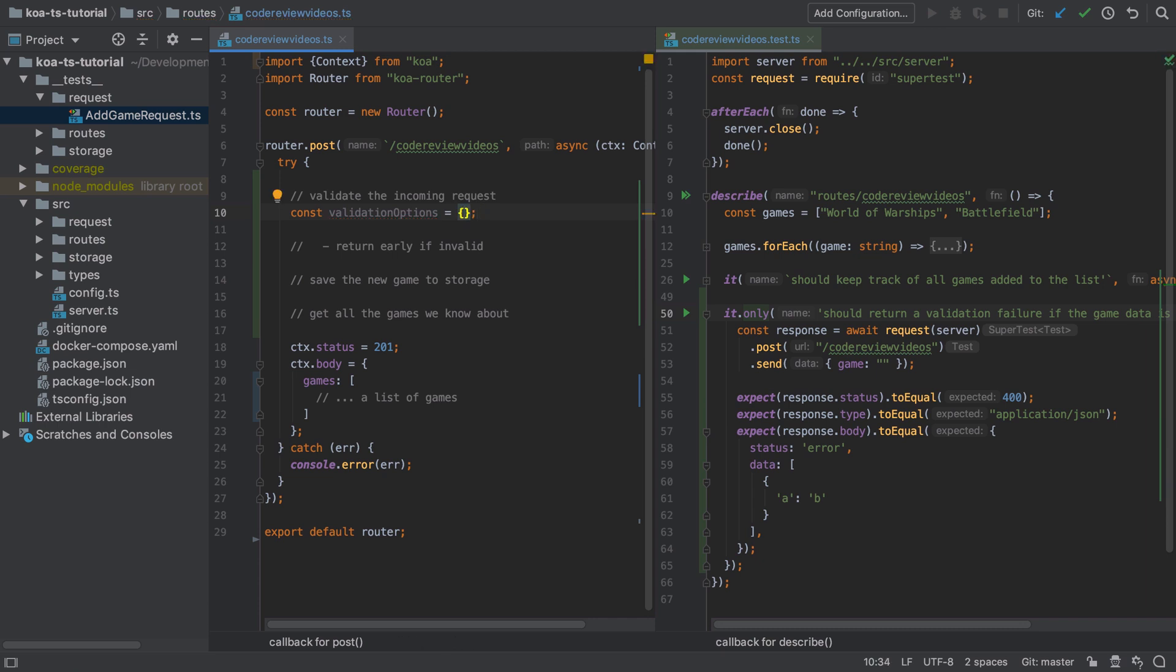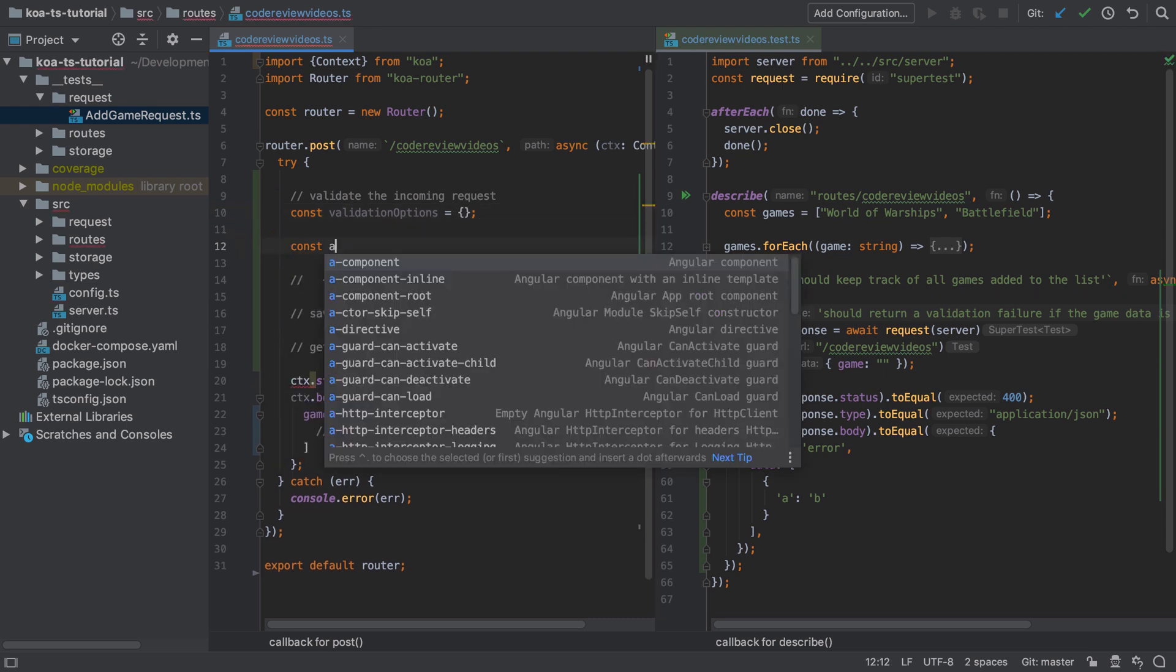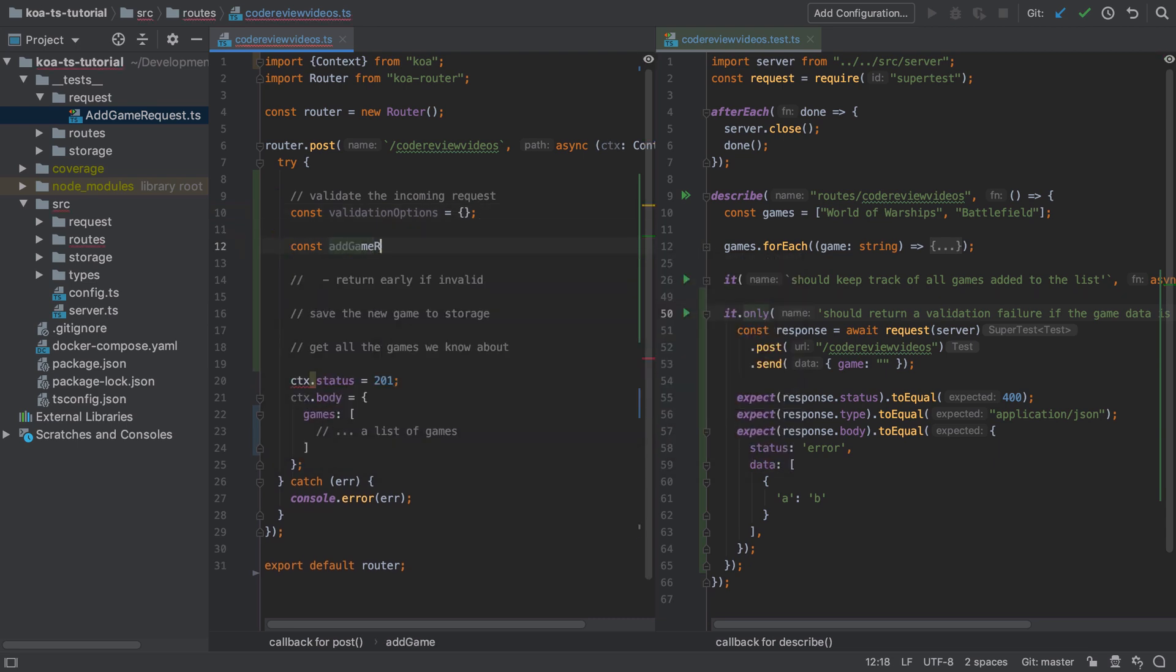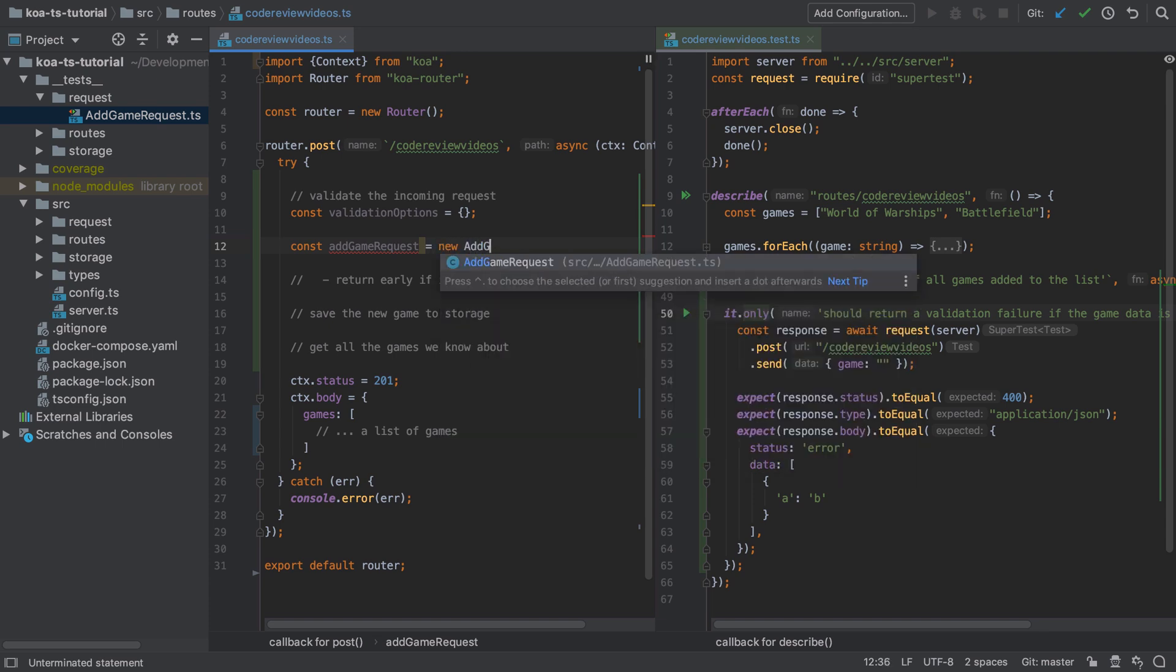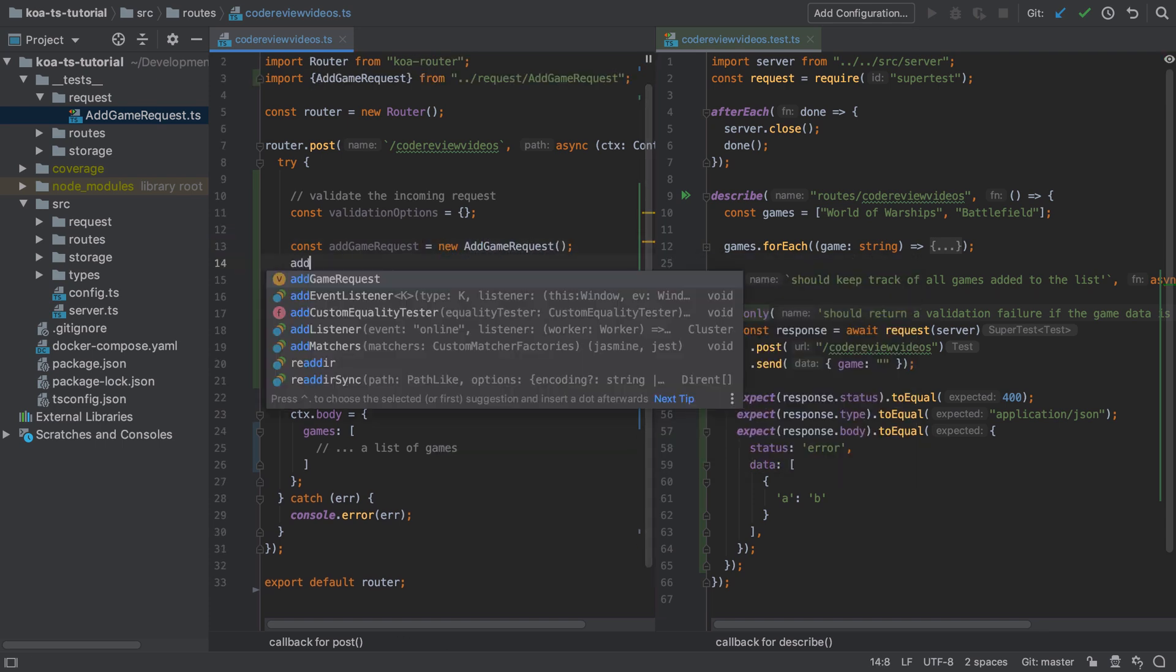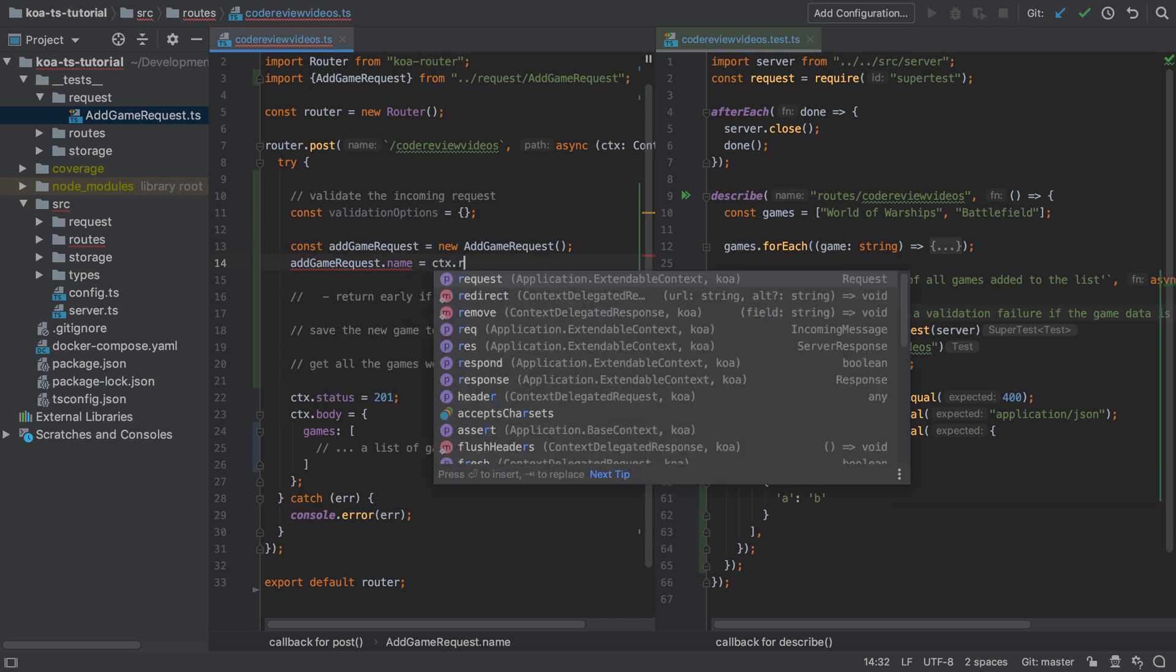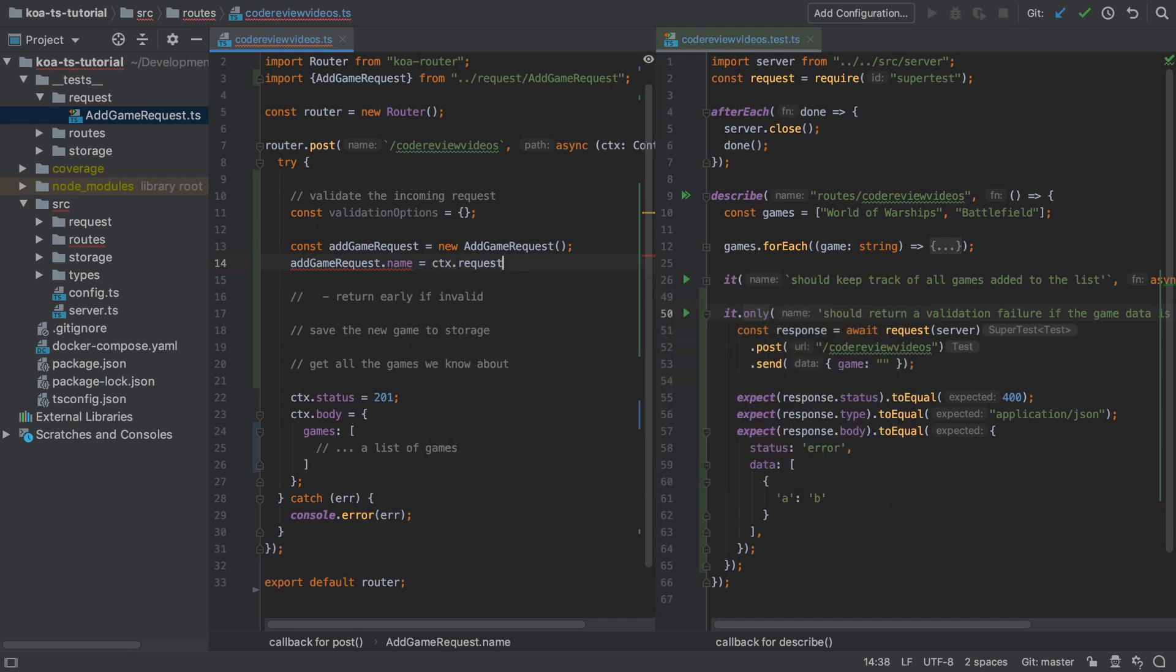In this case I'm going to create a new instance of my add game request, and onto that I'm going to set the name property to be whatever's been posted in as the name property on the body, or if there hasn't been a name property sent in then default to an empty string.